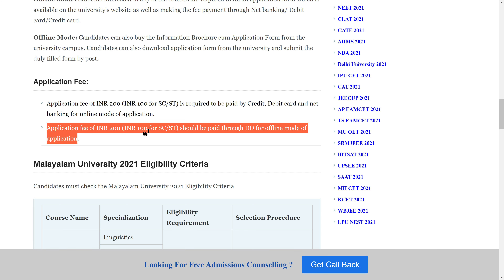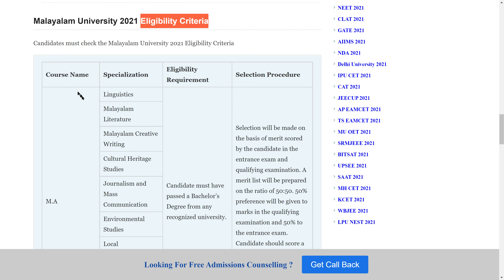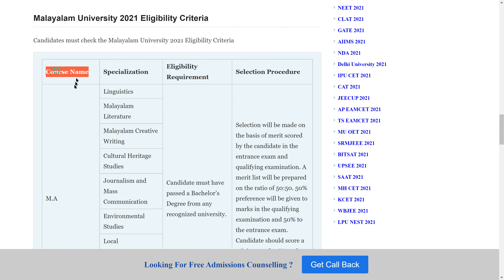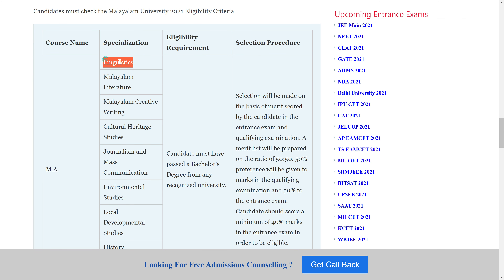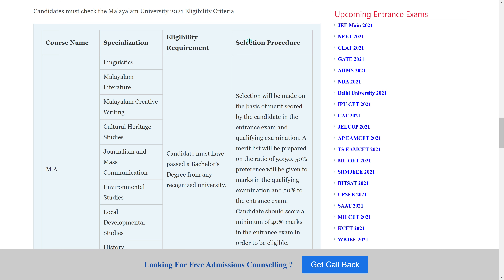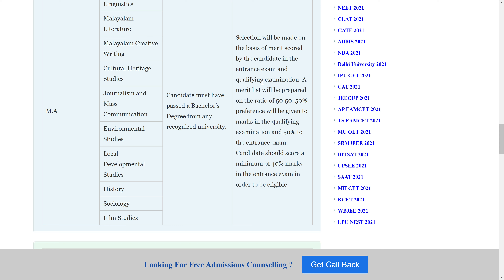For offline mode payment, a DD (demand draft) is required. Regarding eligibility criteria — for the MA course, specializations are available. The selection process is based on scorecard and candidate performance.